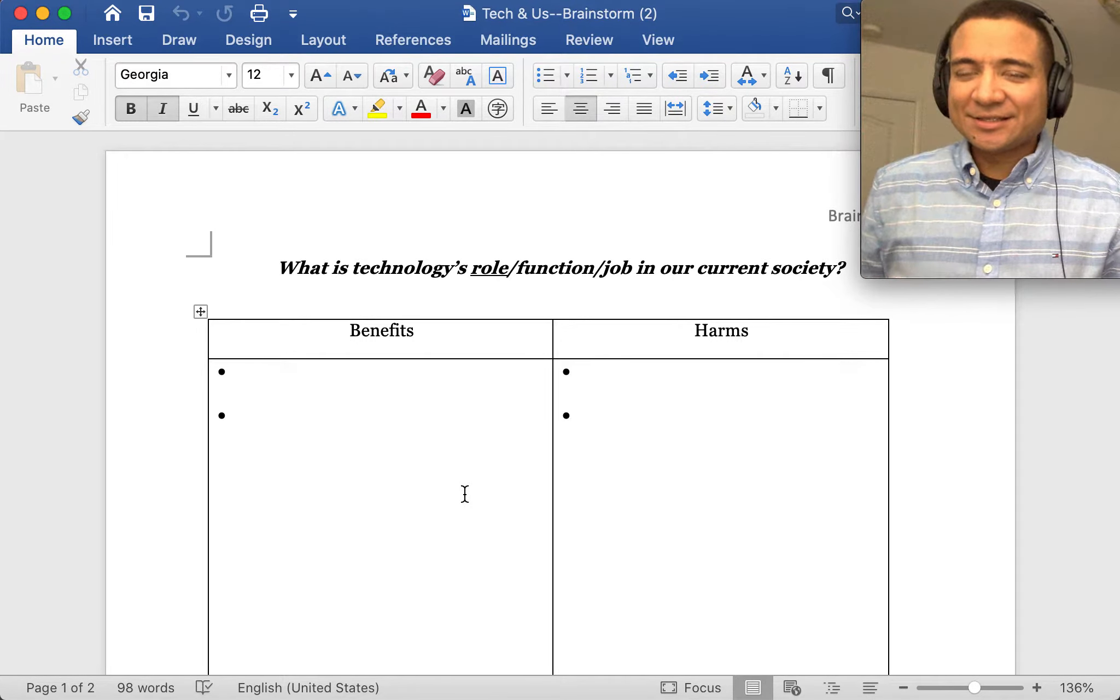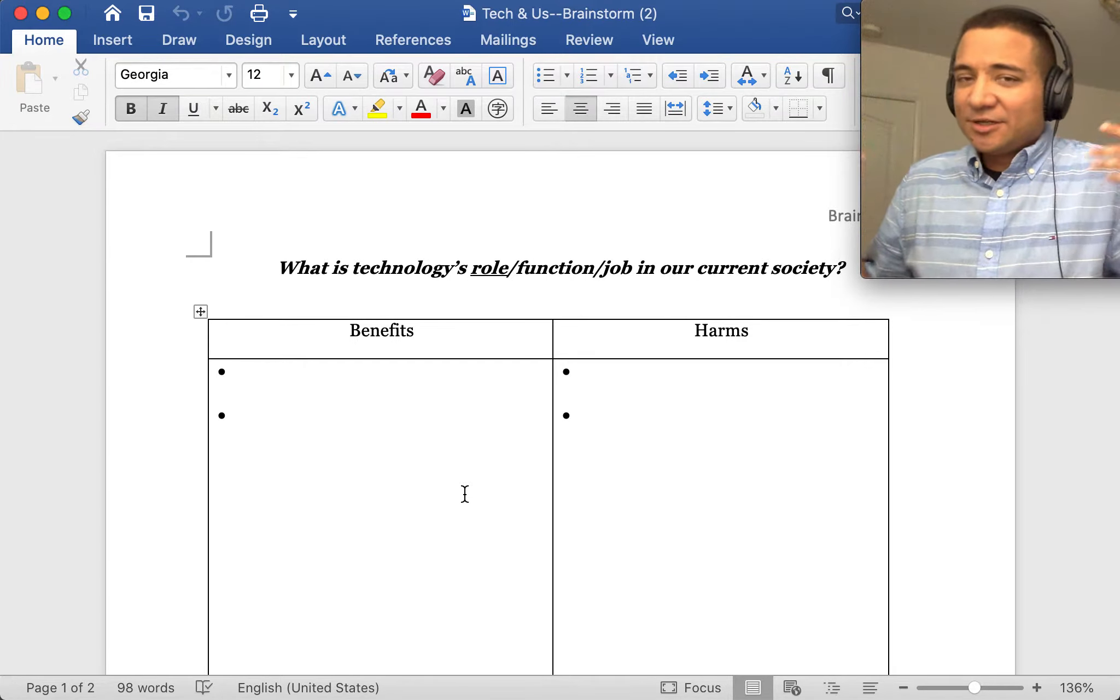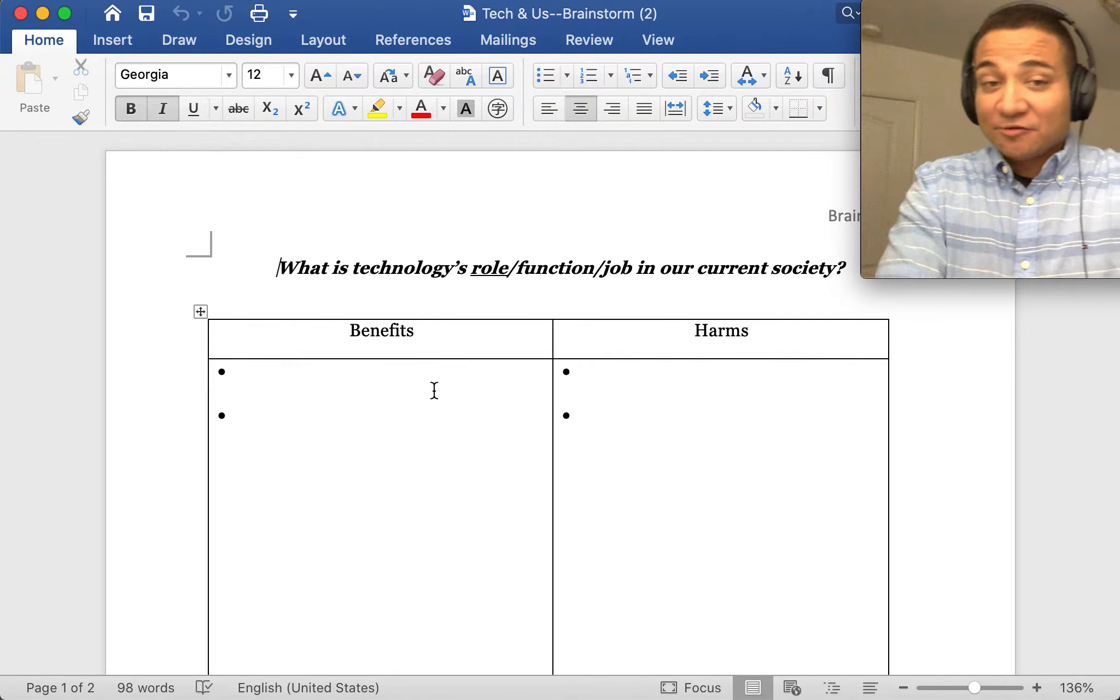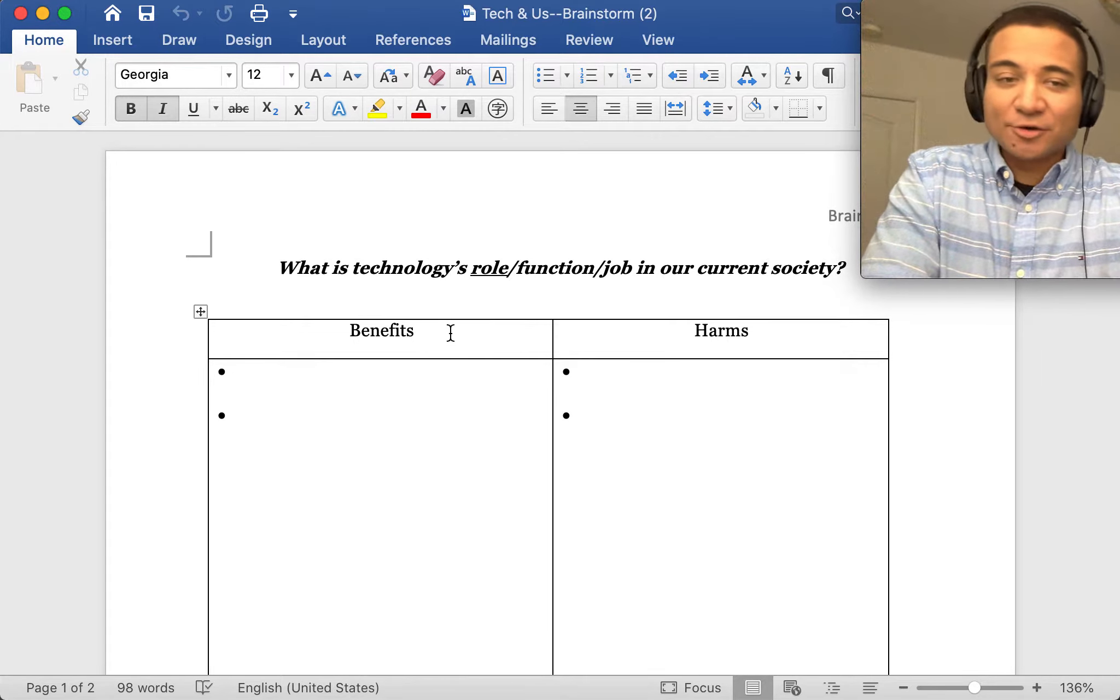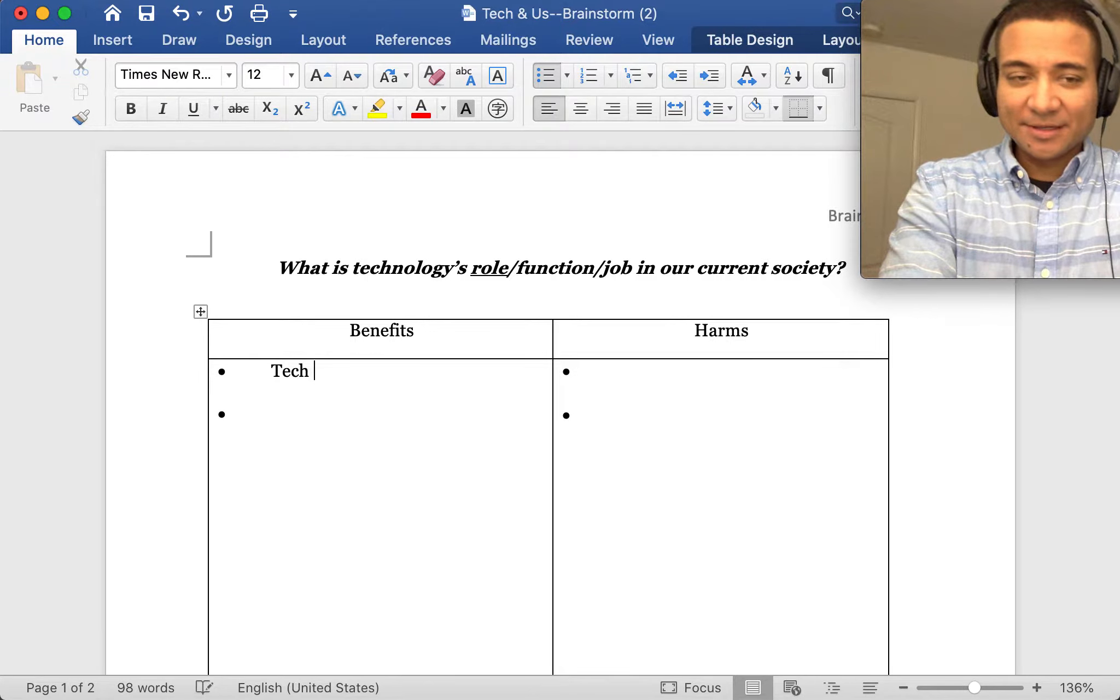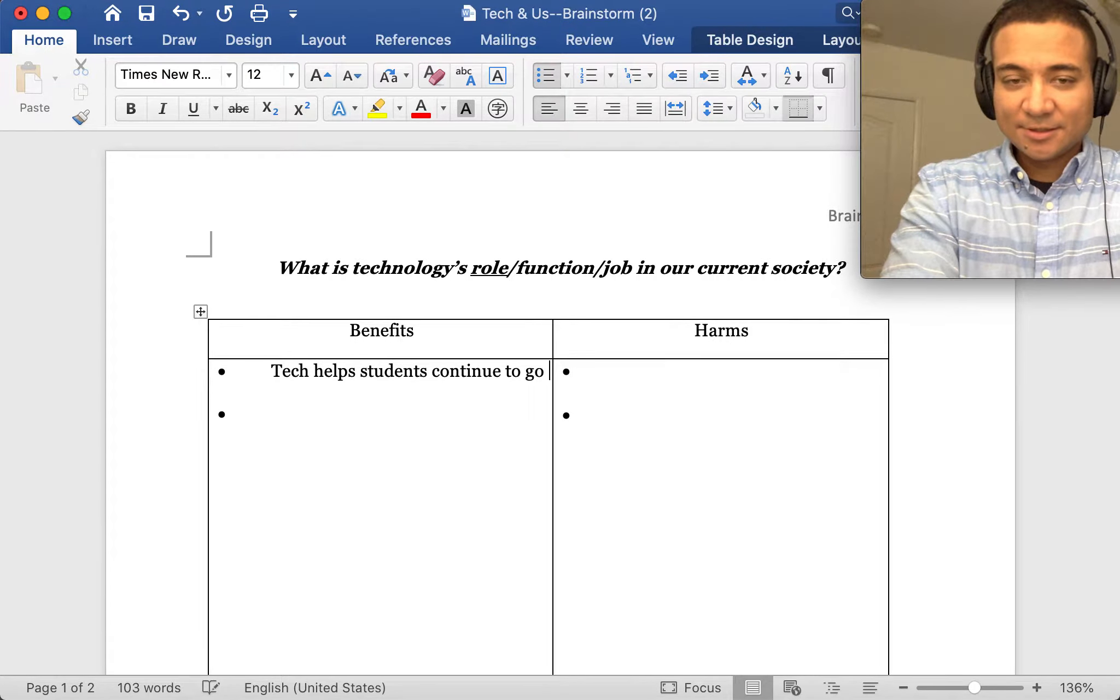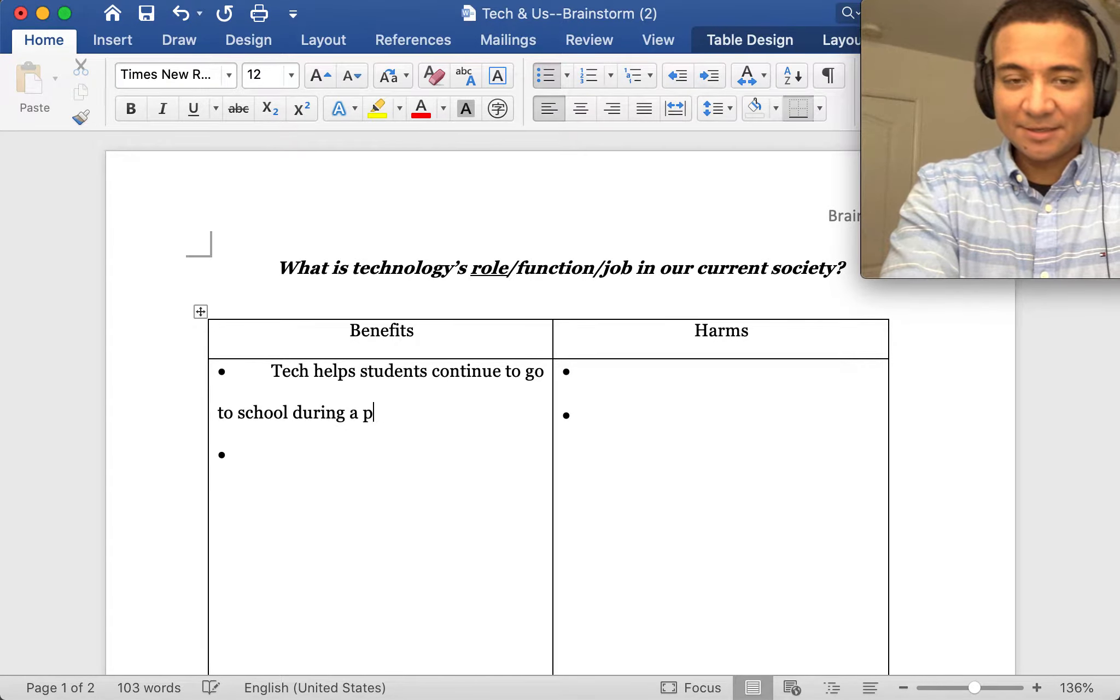Helping students and teachers take classes during the pandemic. Is that a benefit or a harm? I see it as a benefit, so I could put: tech helps students continue to go to school during a pandemic such as our current one.